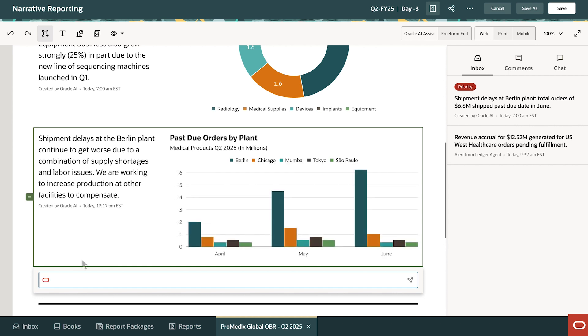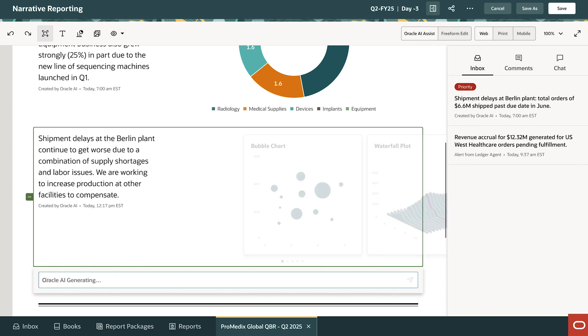David is happy with the text, but he wants a different visual, as the bar chart looks a little boring. Gen.AI offers some good choices.